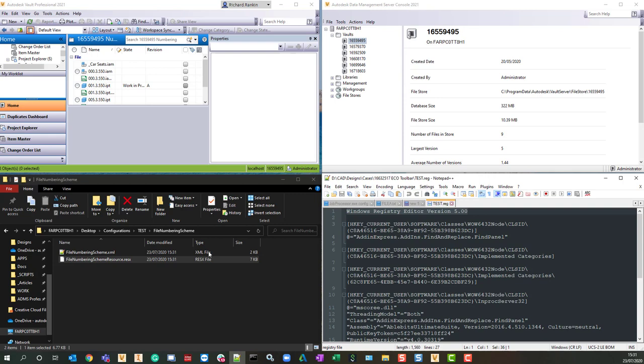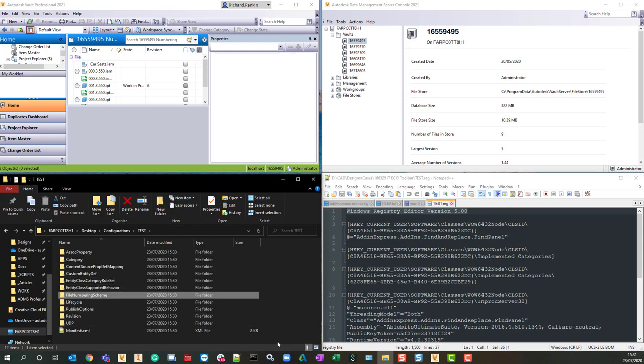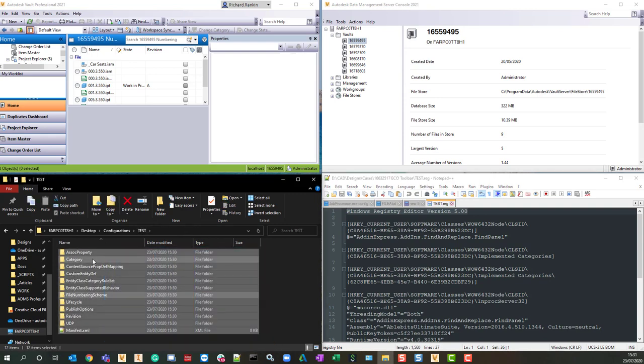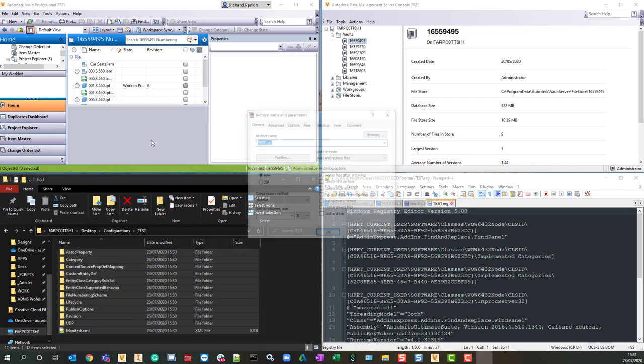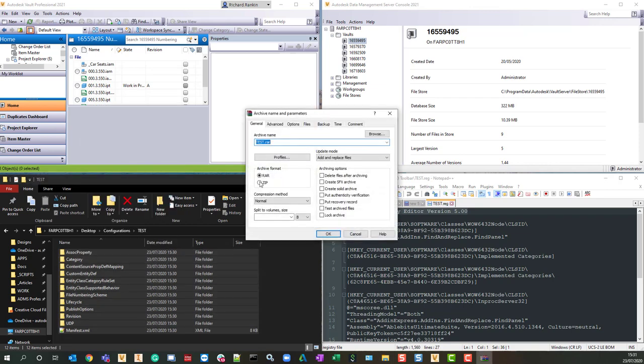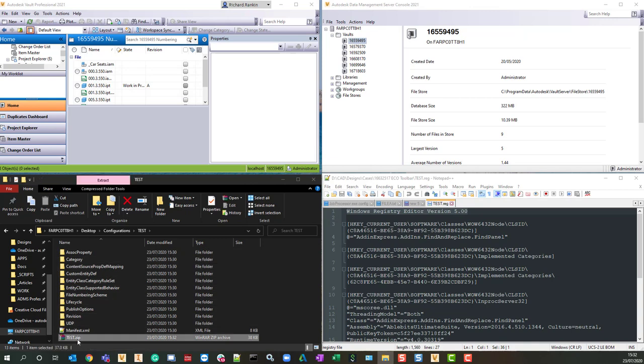Now let's zip this back up again, and add to archive. I want to make sure it goes to zip format, and rename that .cfg.